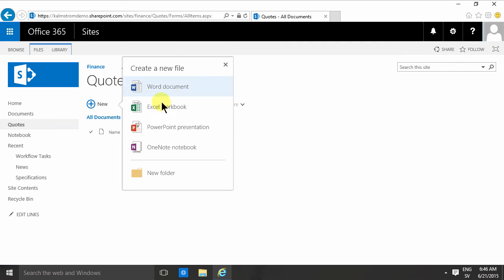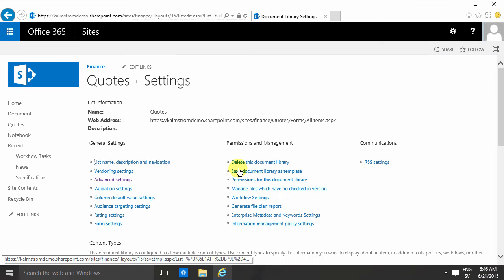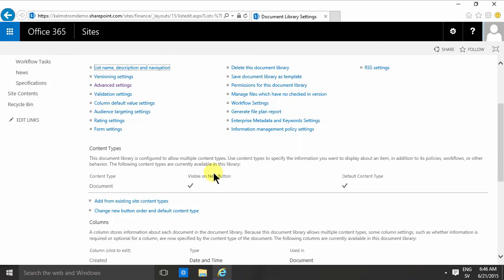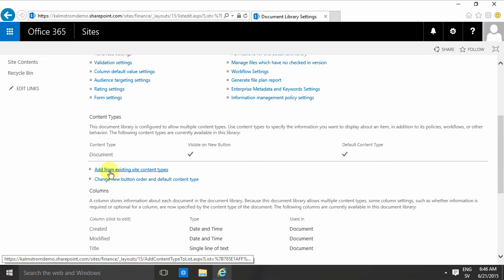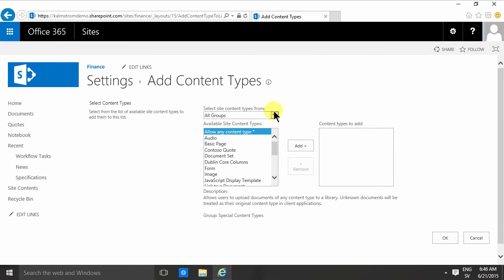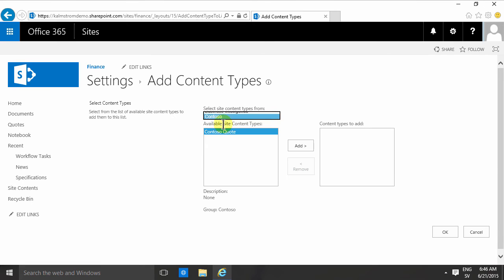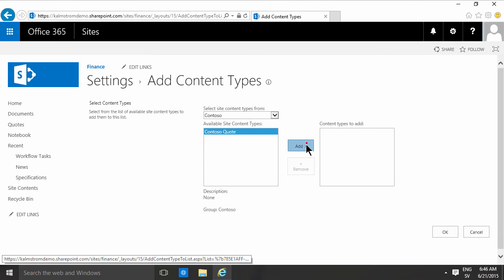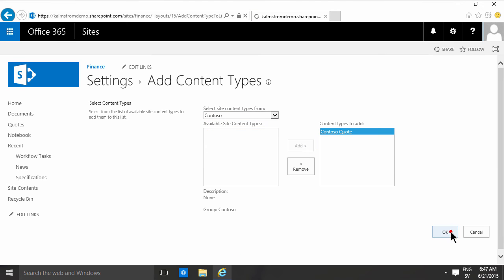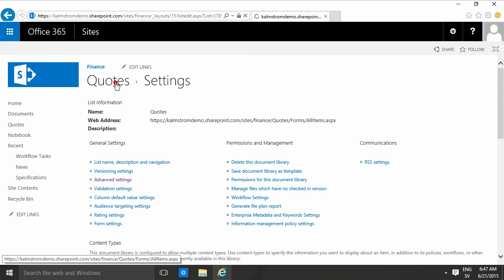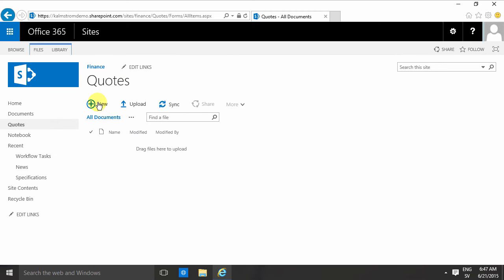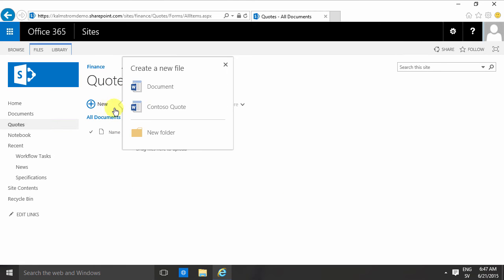When I go back to my library settings and add from an existing site column content types, I'm going to find the group Contoso which I created and add the Contoso quote there. Now you'll notice that in my quotes here, when I click new, I get the option of creating a document or Contoso quote. So that's quite a change.